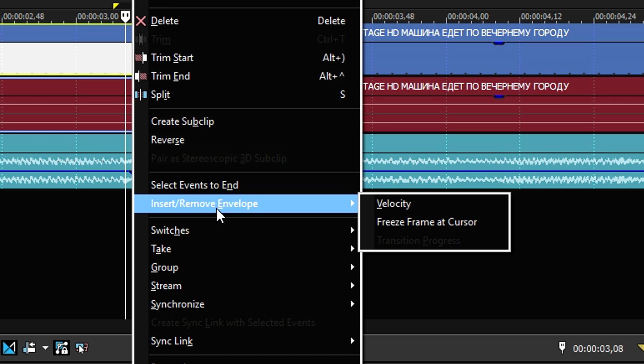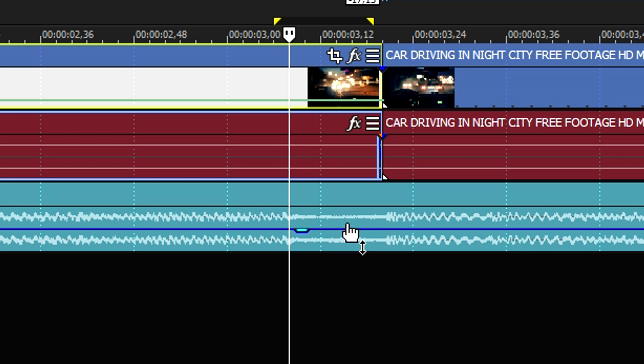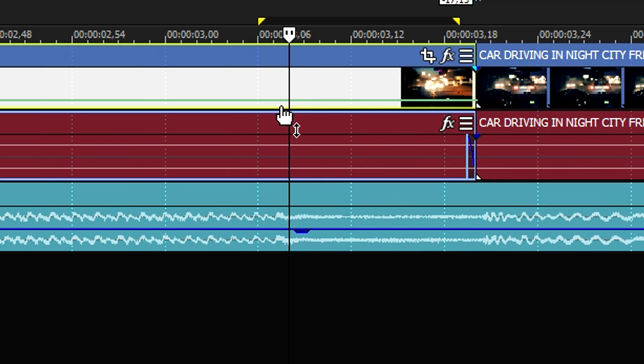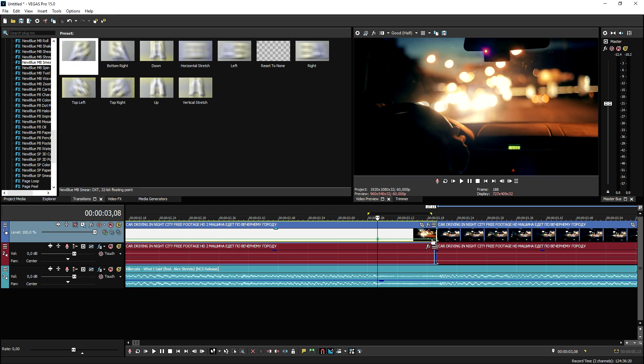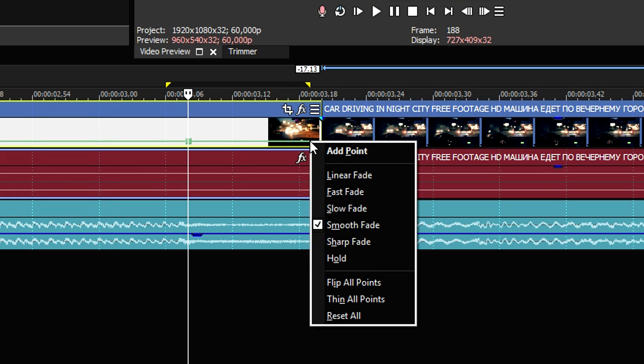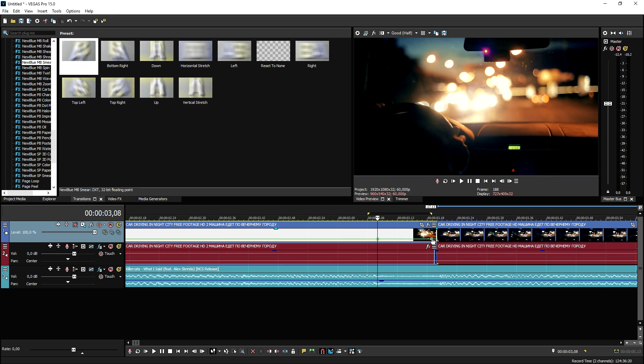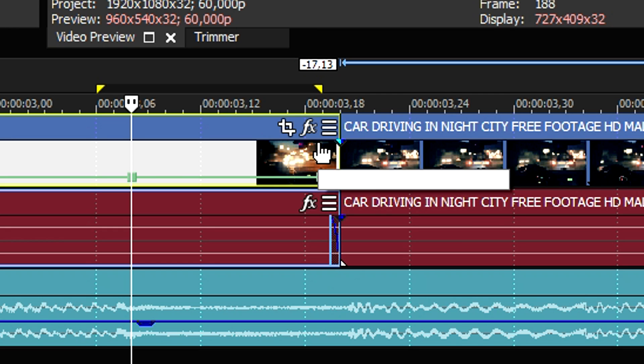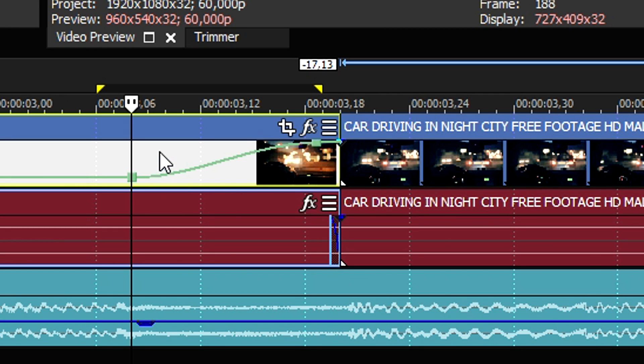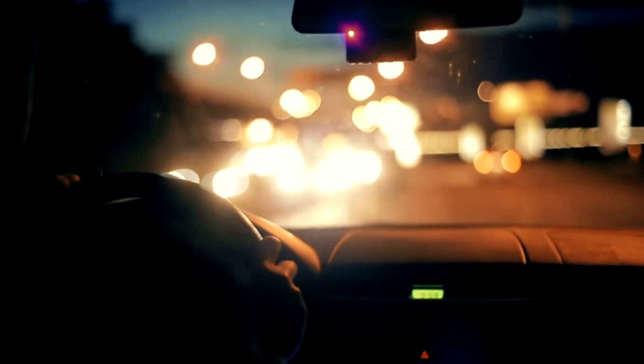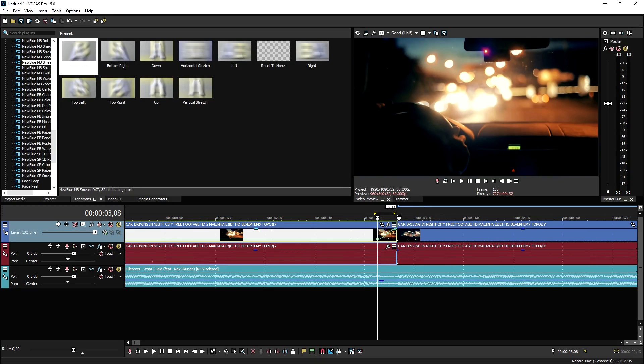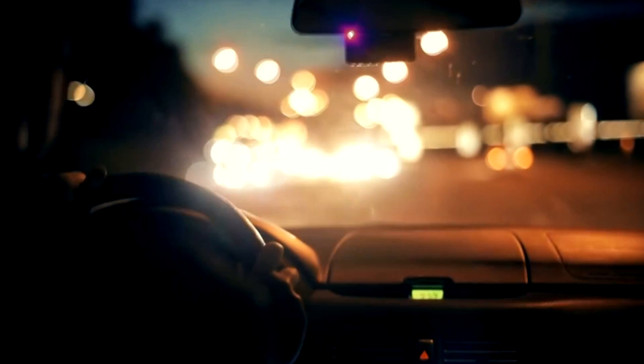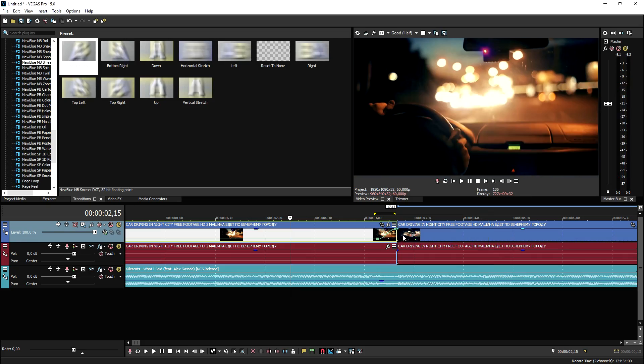So we're gonna right click and we're gonna click on insert or remove envelope and we're gonna click on velocity. Now what we're gonna do is we're gonna right click on the green line and we're gonna add a point. Right here at the very end, we're gonna also right click and add in another point. We're gonna just drag this guy up so it speeds up the part just a little. Check it out. As you can see, and then it cuts to the next clip.